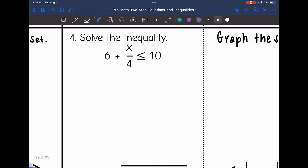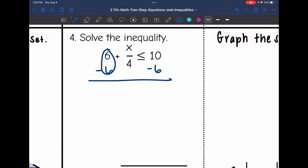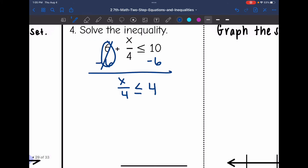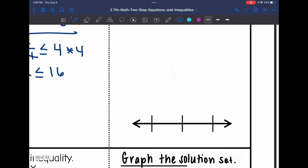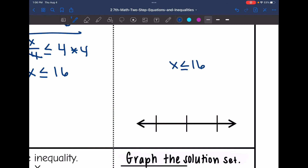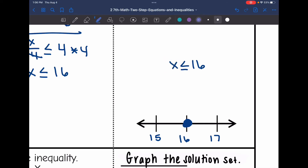Number four: 6 plus x divided by 4 is less than or equal to 10. First I undo the positive 6 constant by subtracting 6 from both sides, giving me x divided by 4 is less than or equal to 4. The inverse of dividing by 4 is multiplying by 4, so that cancels out and I get x is less than or equal to 16. For the graph, 15 is right below and 17 right above. It's a solid circle on 16, and since 15 is less than or equal to 16, I'll shade towards the left.